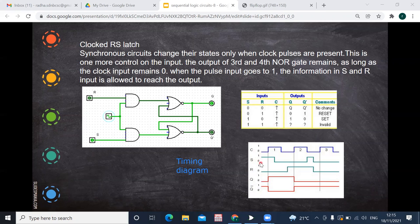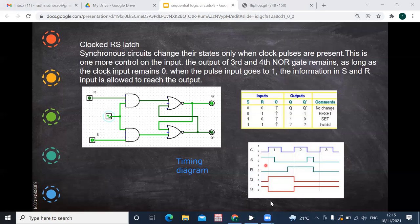Changes in output happen only during the rising edge of the clock. Say S is high (1) for some time, then goes low, then high again. R is low for some time, then high, then low. Now Q starts low. Even if S is high, before the first rising clock edge, the clock was 0, so Q is 0. At a negative edge, there is no change. The output remains at whatever previous state it was — say Q is low and Q bar is high.